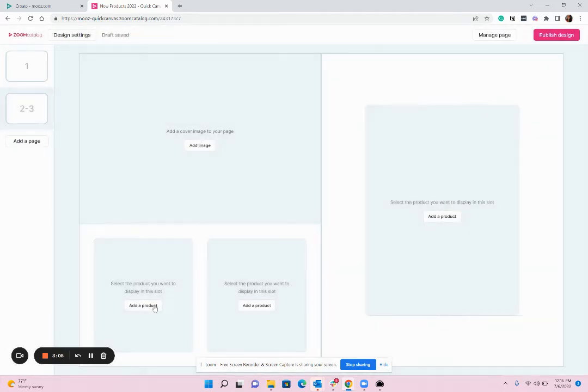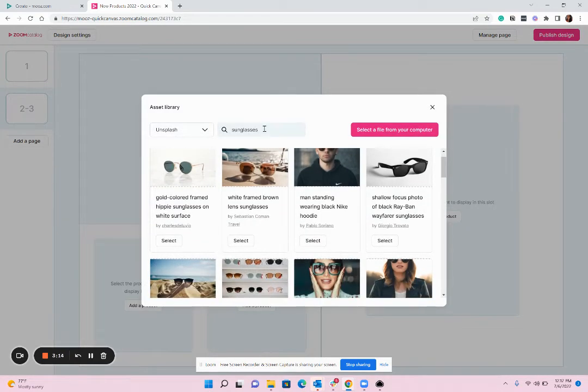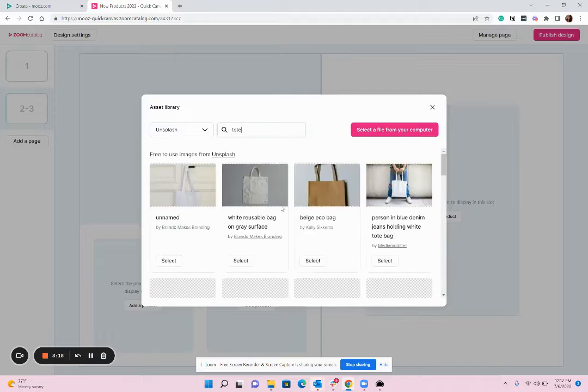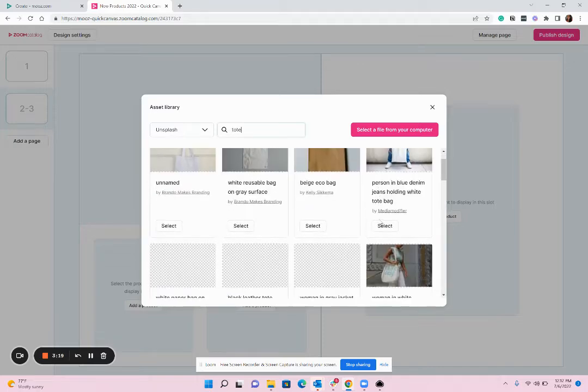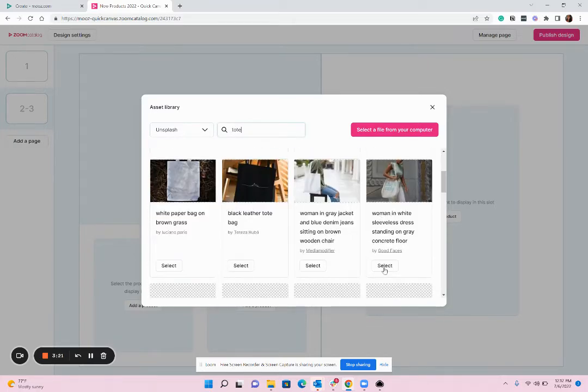Then you're going to click on each block and add what you need so I'm going to go ahead and add another image here and I'm going to search for tote and I'll find some images that I think could work well here.